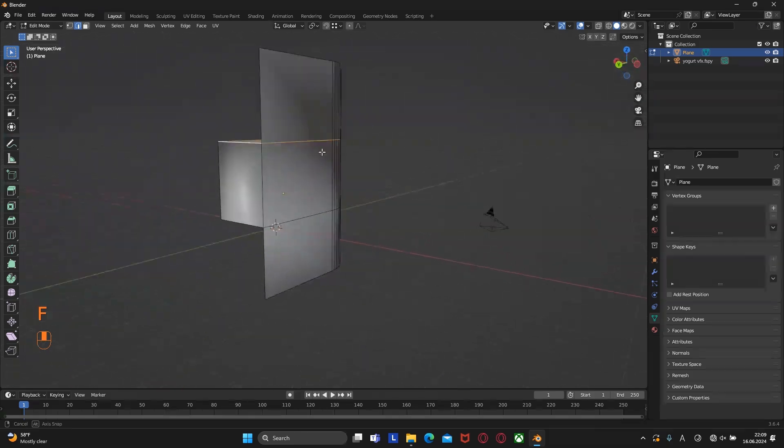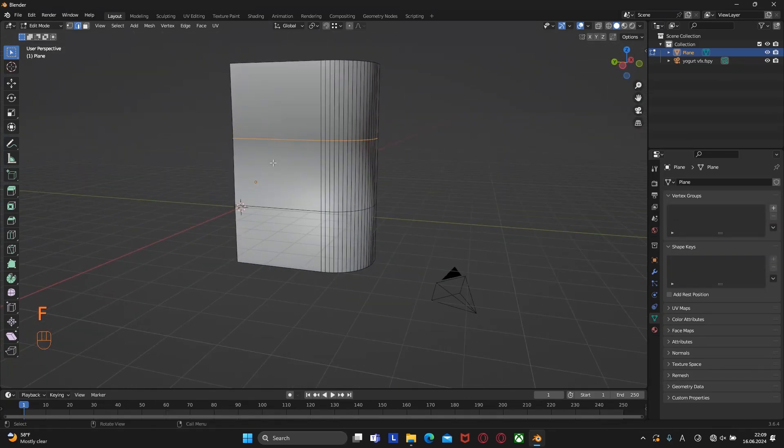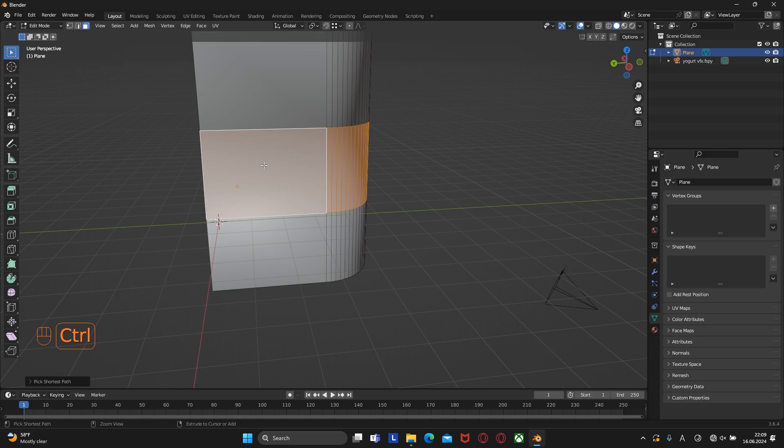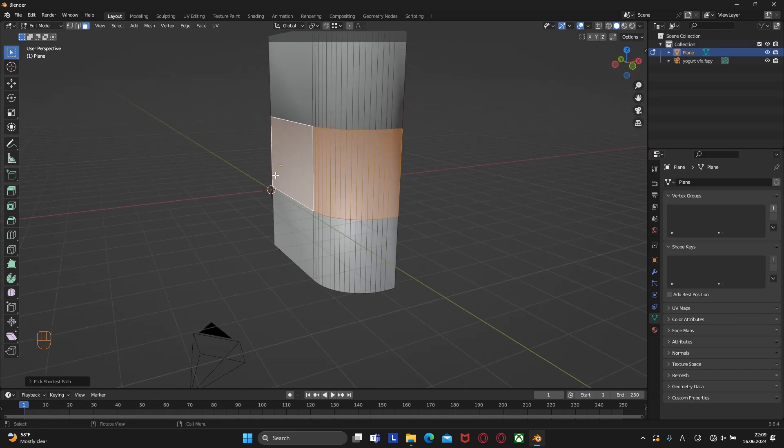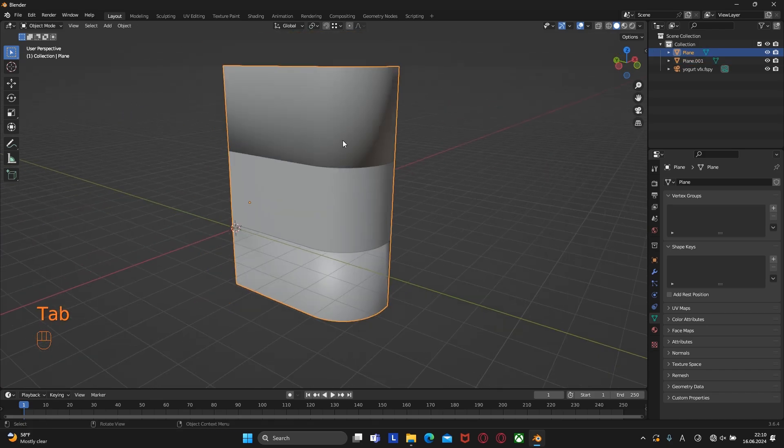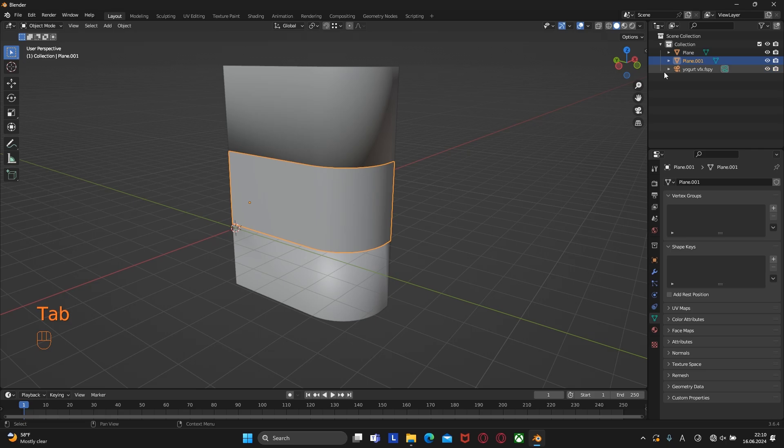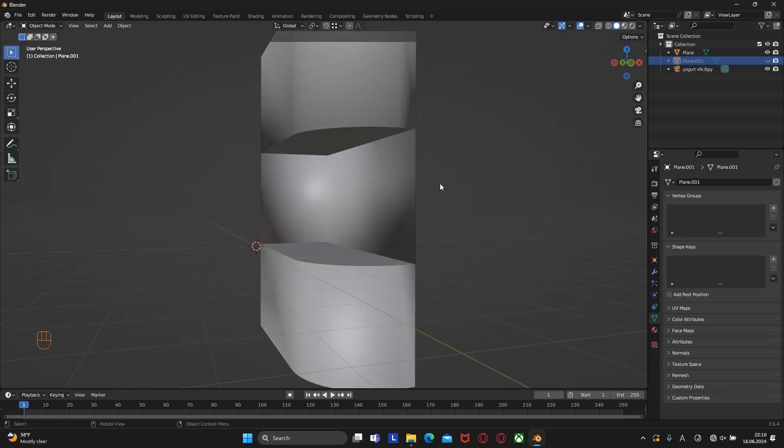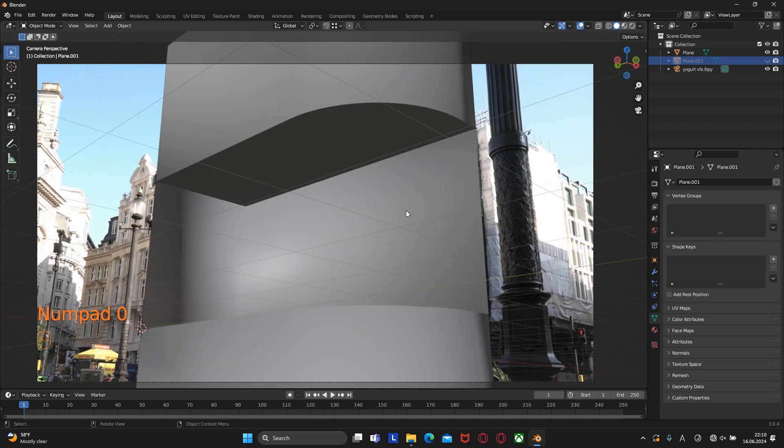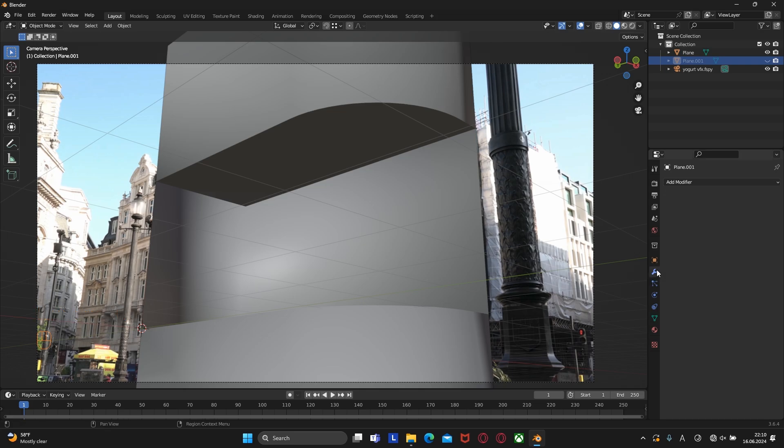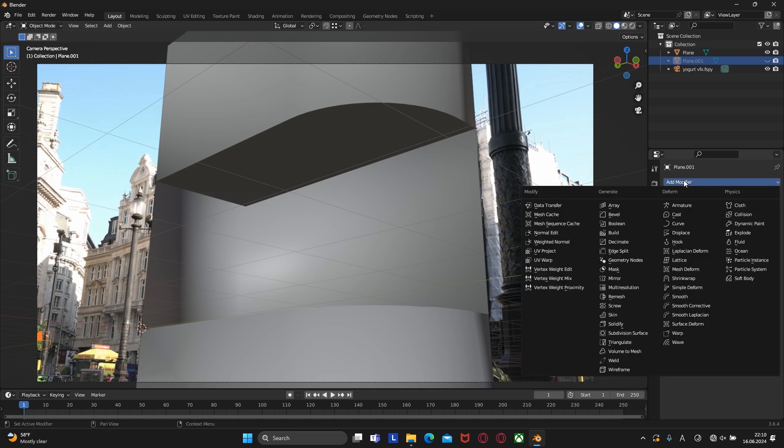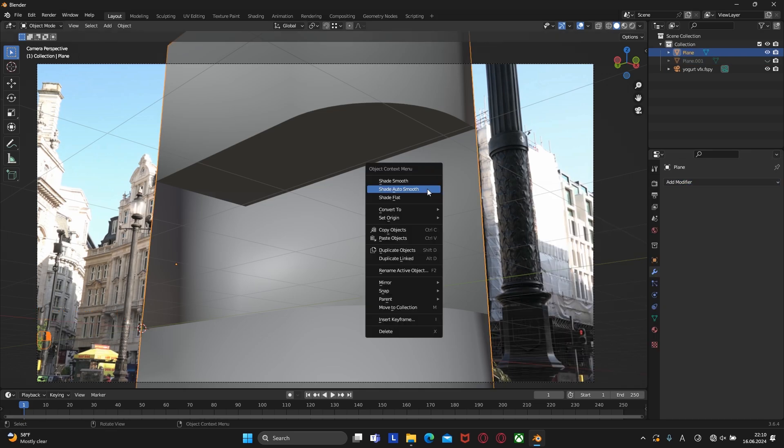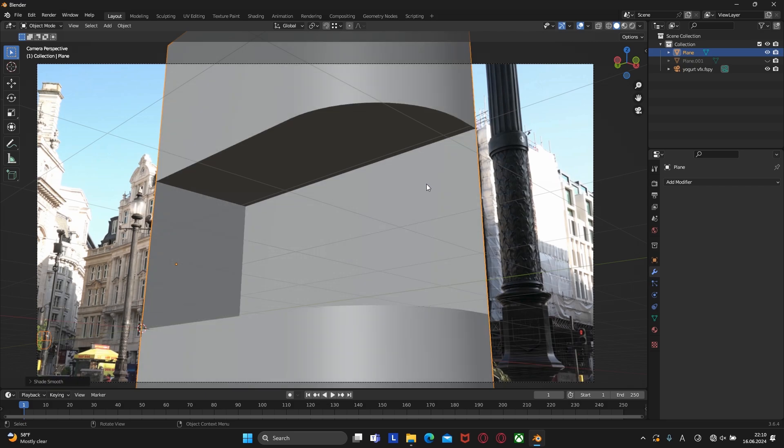Now we need to separate the screen from the room because in the future we will animate the screen separately. Let's select these faces then press P and selection. We can hide the screen for now. This is what it looks like from the inside of the screen, but there's a shading issue. To fix it just right click and select Shade Auto Smooth.